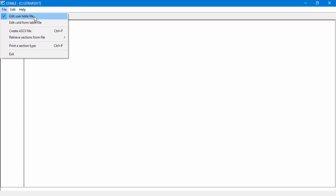This means we'll create a hot-rolled sections table. To create or edit a cold-formed sections table, the user must select Edit Cold Form Table file.